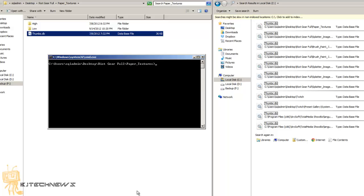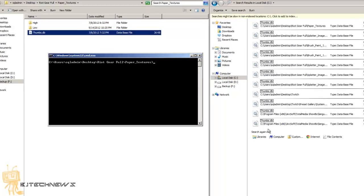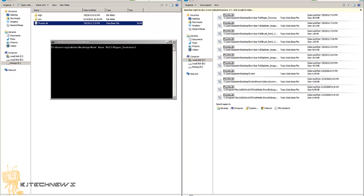The thumbs.db files are small hidden system files that basically get generated when you view media in a folder, such as pictures, MP3 files, album covers, thumbnails, and so on. I did a search on my C drive for thumbs.db and as you can see I have a few.